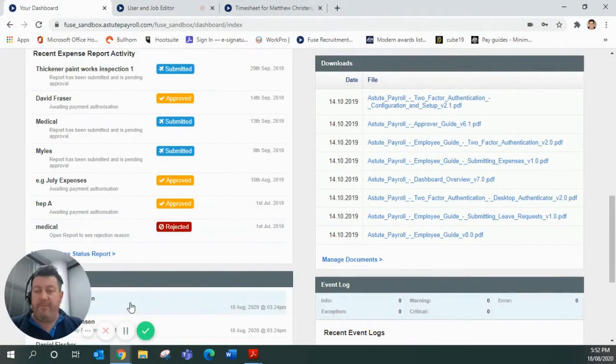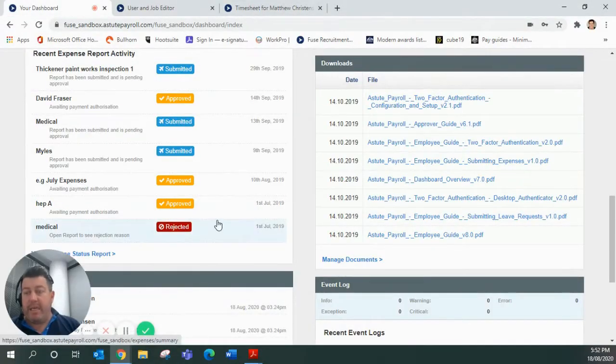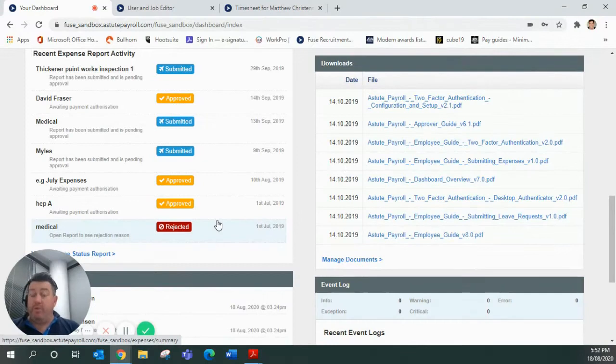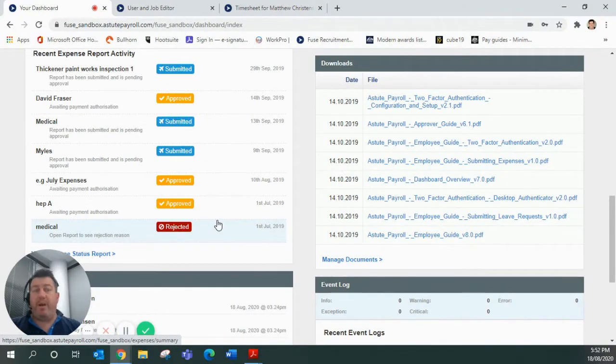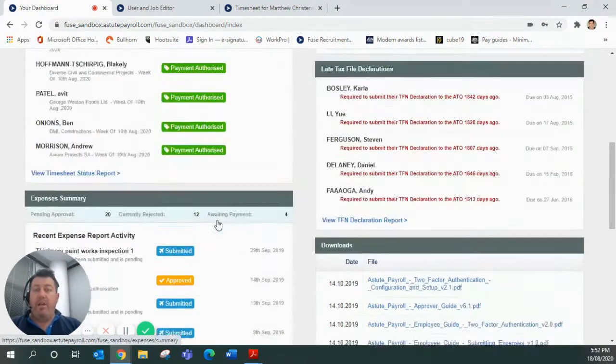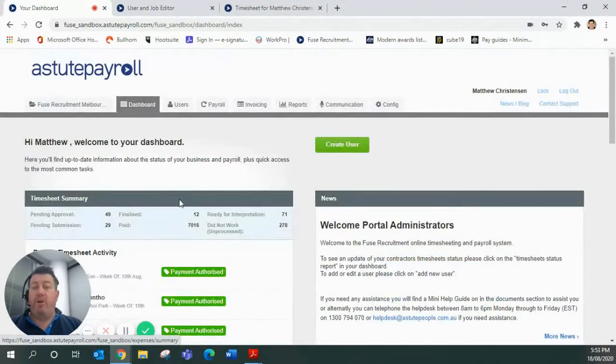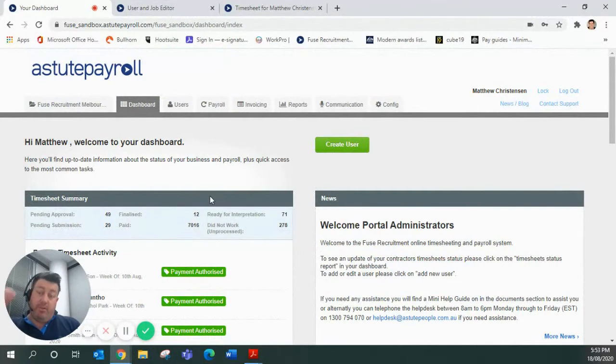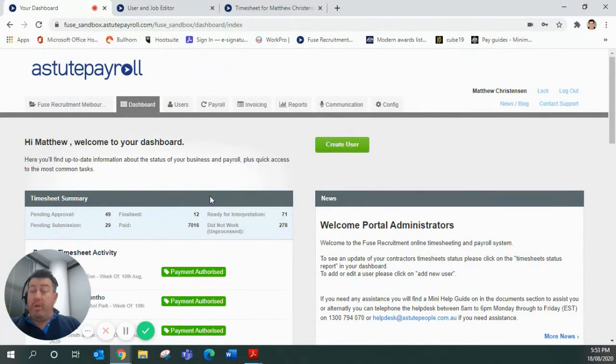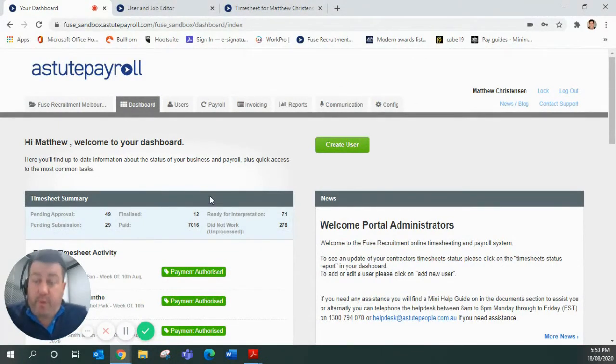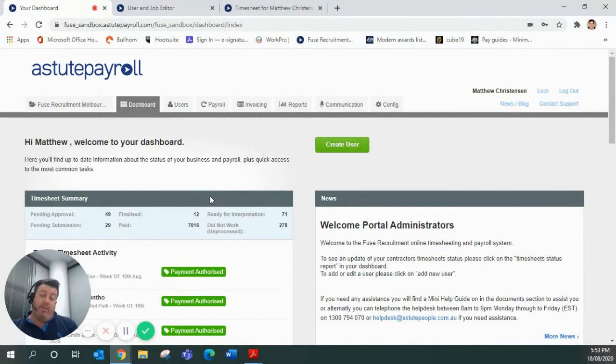Hi, everyone. Matt Christensen from Fuse Recruitment here. Just wanted to take you on a quick exploration of our Fuse Recruitment timesheets and to have a quick chat to you about what we need you to do when you're doing your timesheets for us week by week. First and foremost, I wanted to say welcome to the Fuse family.